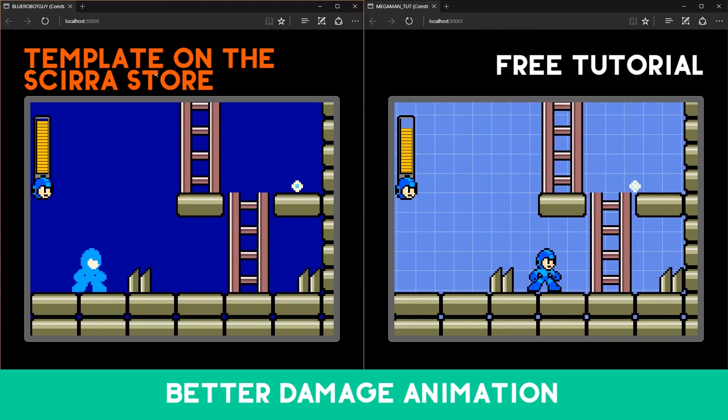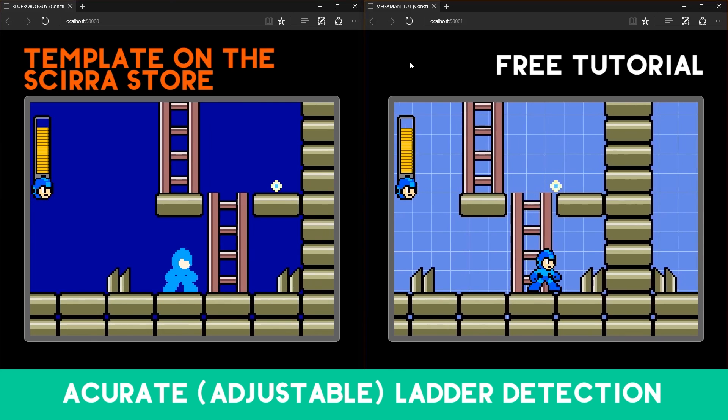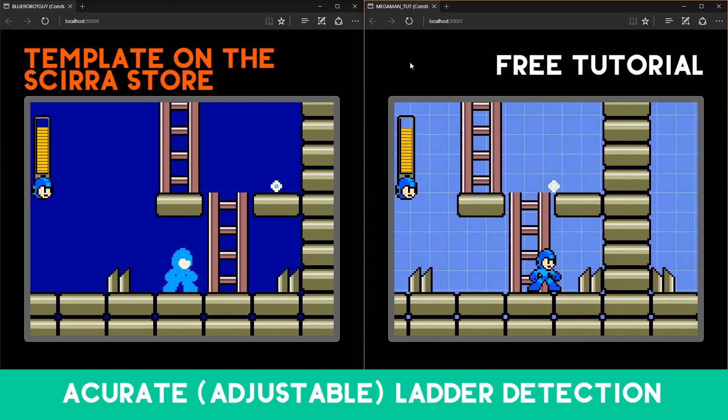If you want to save some time, you can get the full project with extra features on the Zero store. By doing that, you can support me in making more videos.